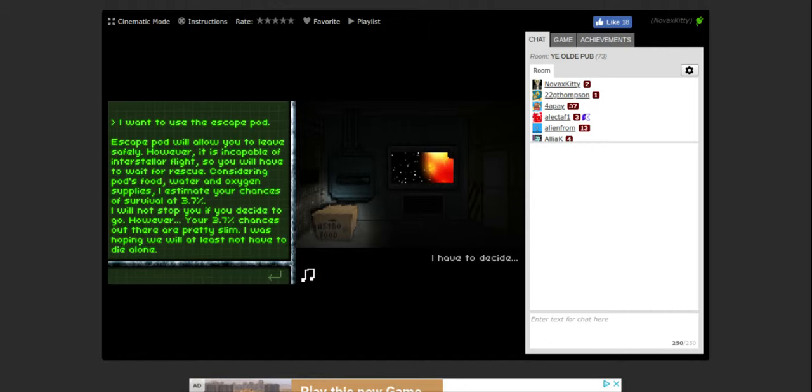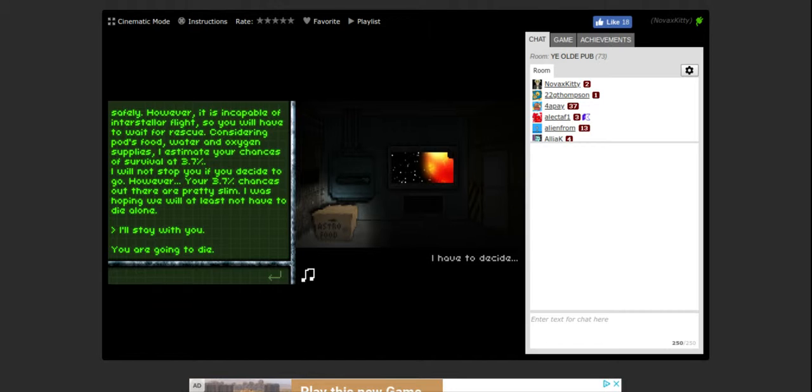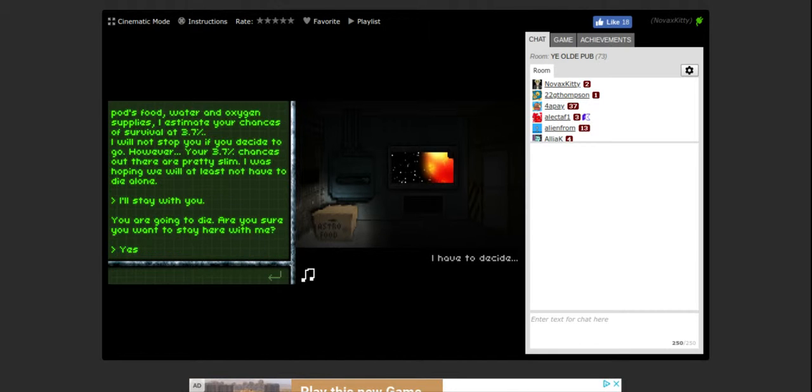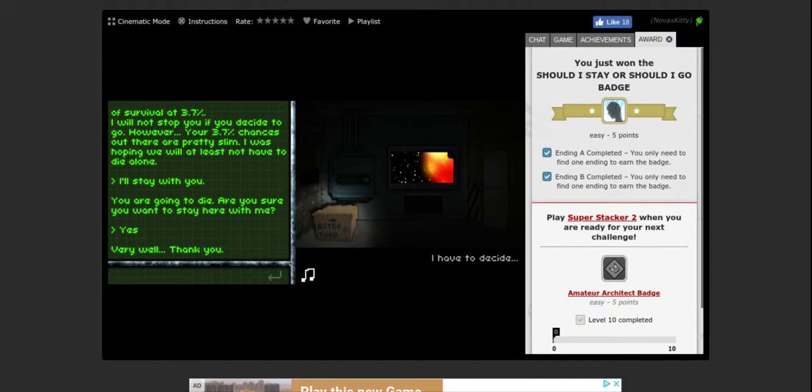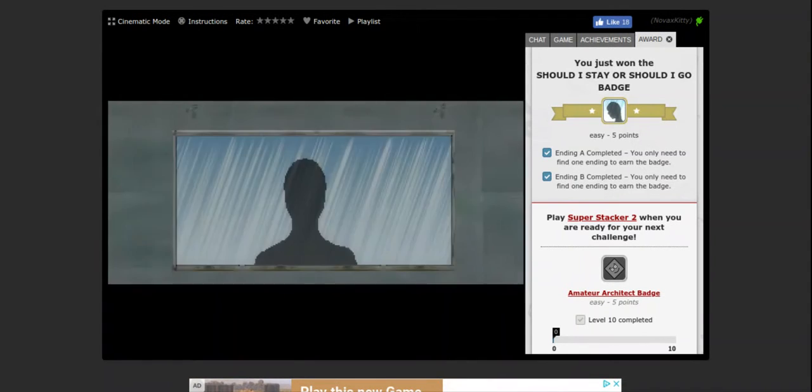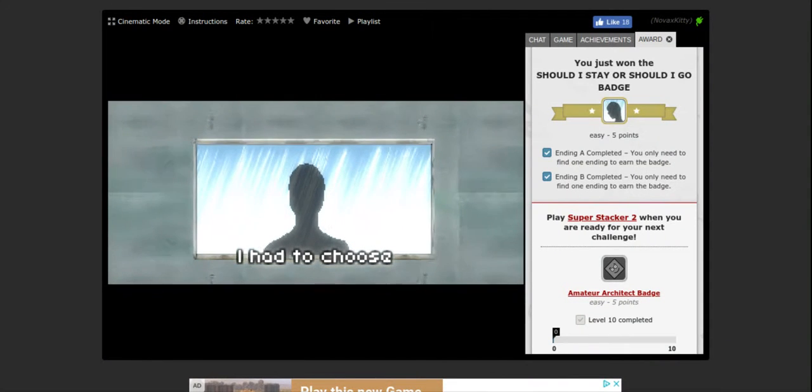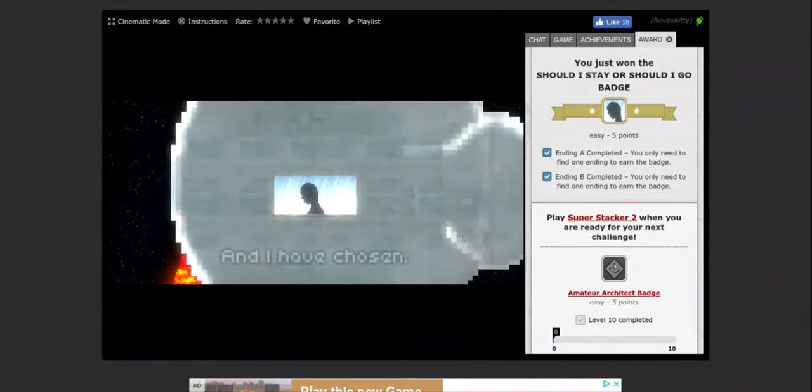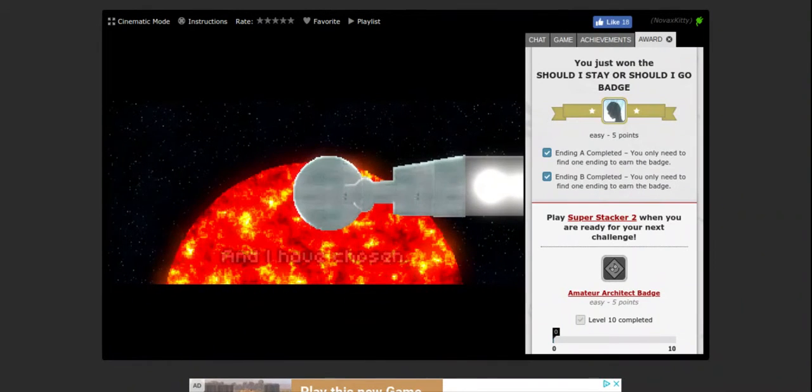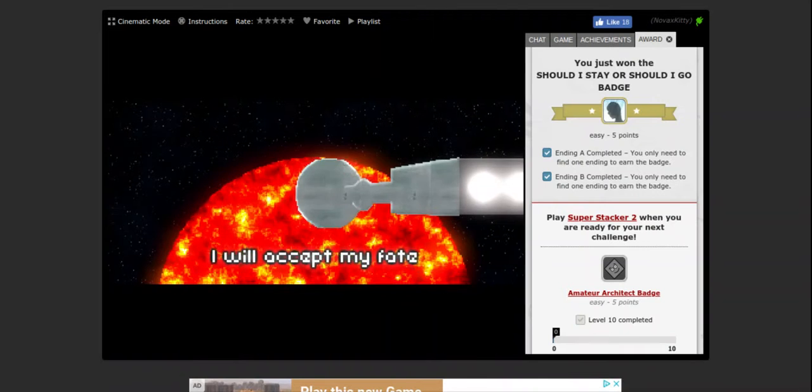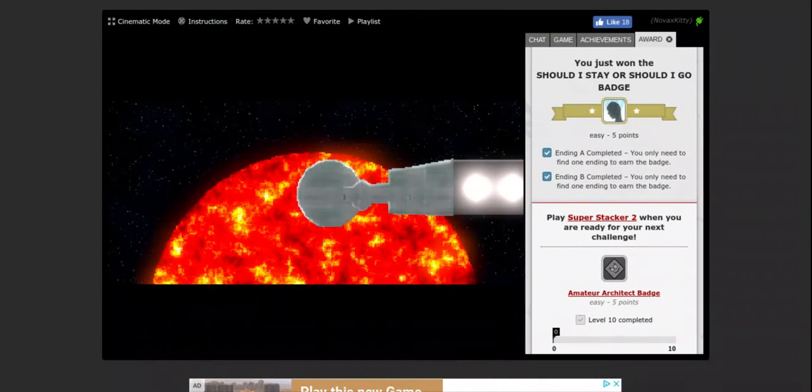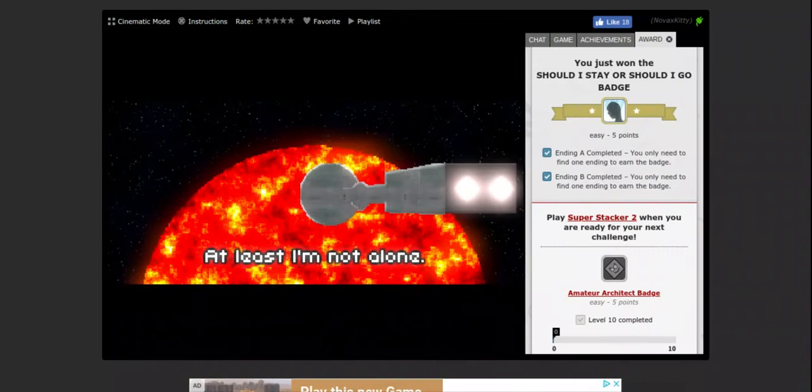Dude, all right, I'll stay with you. You are going to die. Are you sure you want to stay here with me? Yes. Very well, thank you. I had to choose, and I have chosen. I will accept my fate. At least I am not alone.